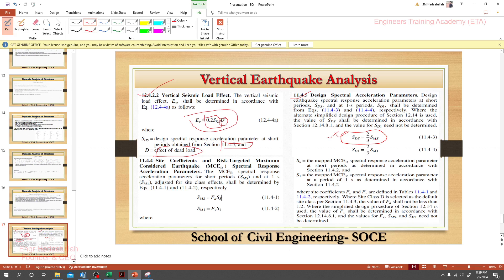To find out SMS, we have to use another clause, that is 11.4.14. For that, to find out SMS value, we need Fa and Ss.